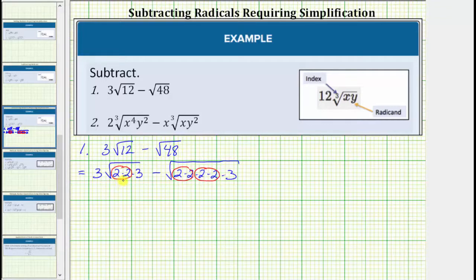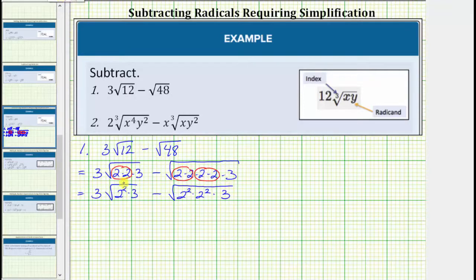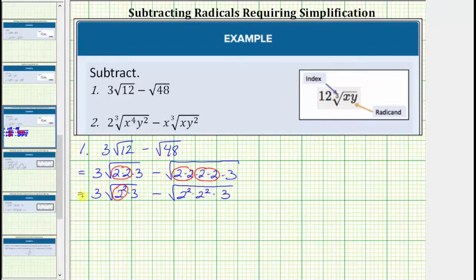Before we simplify, let's rewrite both of these using exponents. This is equal to three times the square root of two squared times three, and then we have minus the square root of two squared times two squared times three. The square root of two squared simplifies perfectly to one factor of two. Because we already have a factor of three here, we multiply the three and the two, which is equal to six.